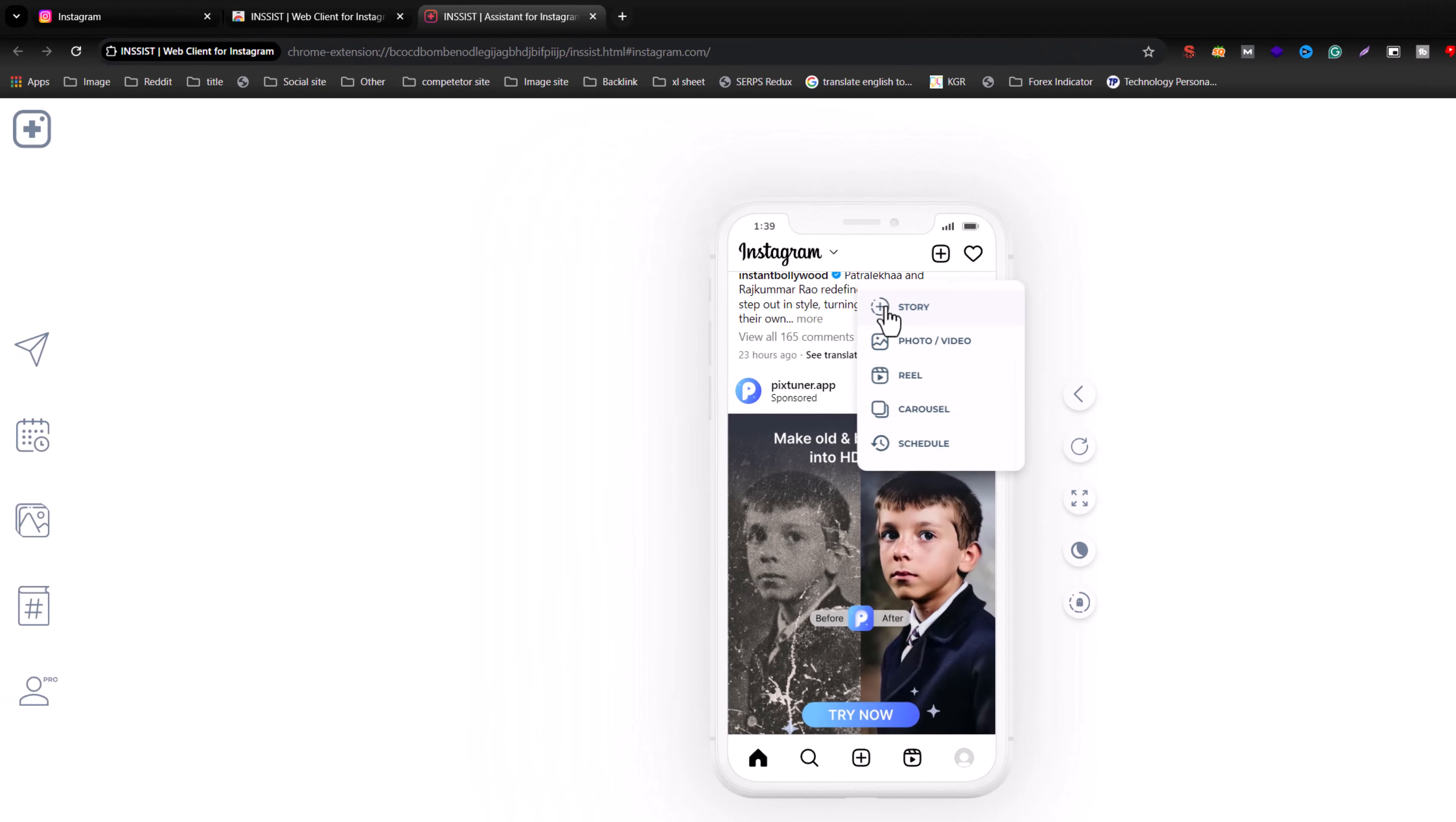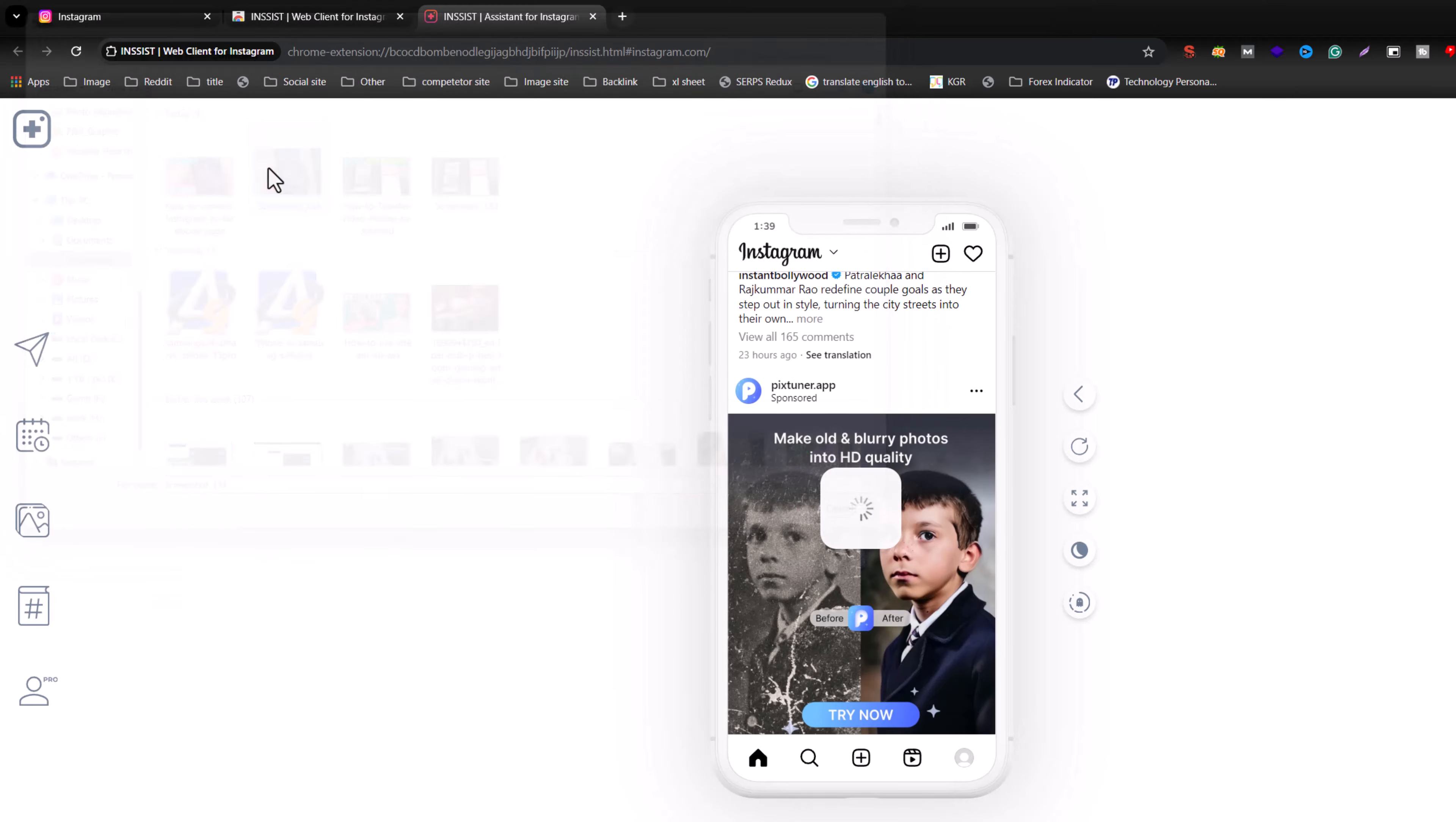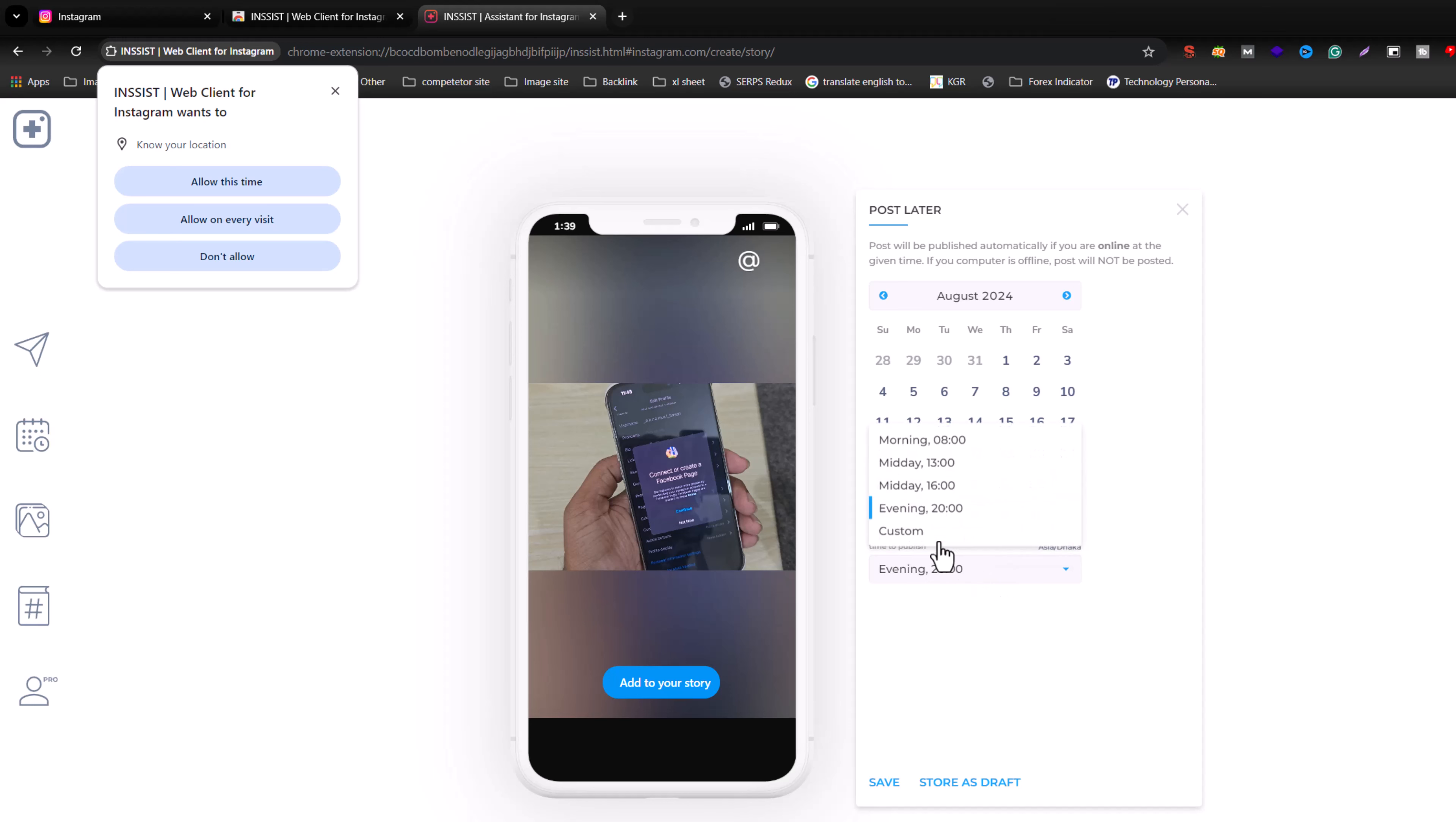Press on plus icon, press on story, then select any images. And now you can schedule later evening or customize.